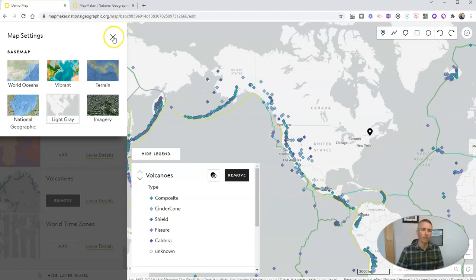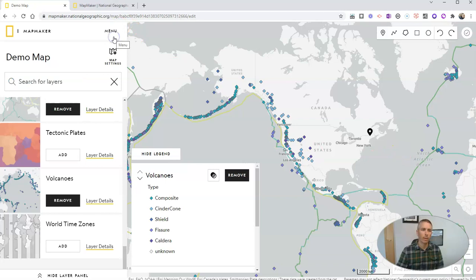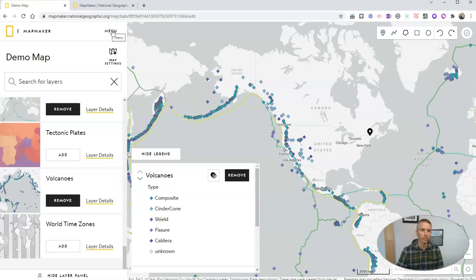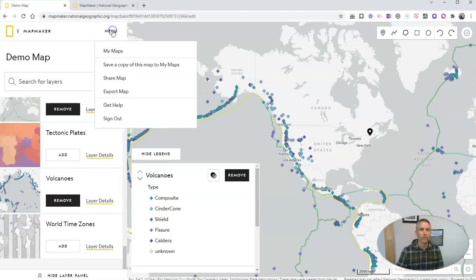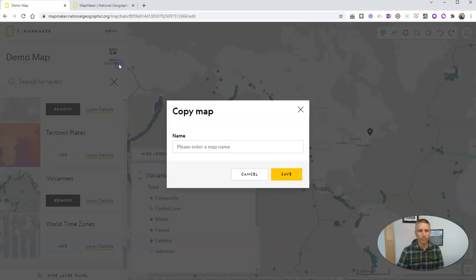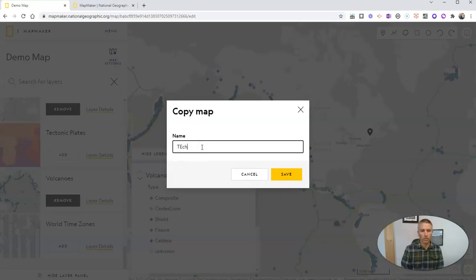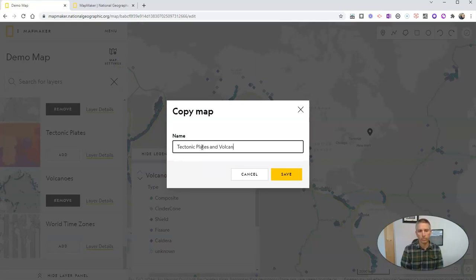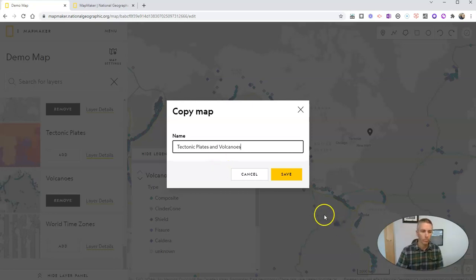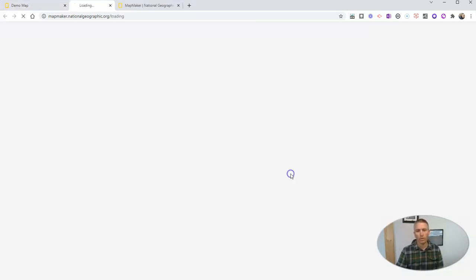Now I'm going to close the map settings and let's take a look at how we can share this map with our students. Let's click on menu and we can save a copy, which I'm going to do. And let's just call it tectonic plates and volcanoes and we'll save it.